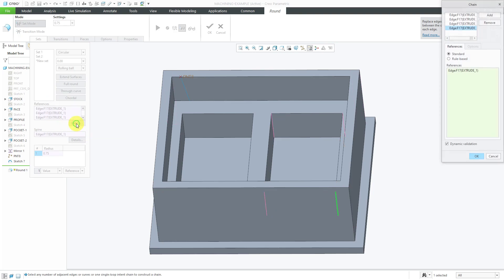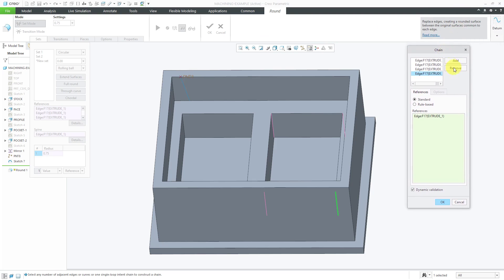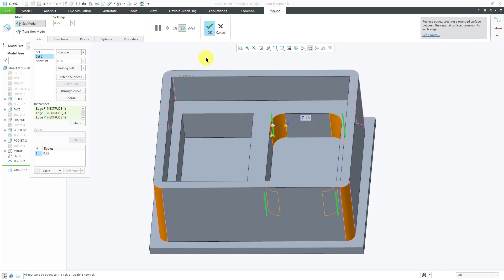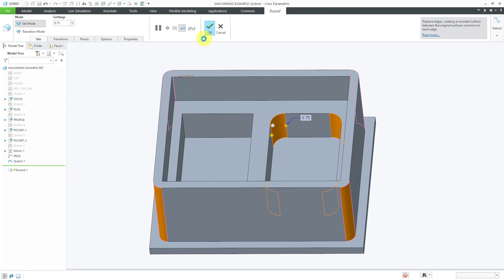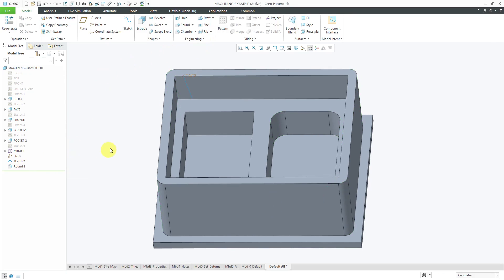If you click on the Details button, it brings up a dialog box that helps you construct different chains of references. In addition to selecting references manually, if you go to rule-based, you can select tangent chains, partial loops, or complete loops around different surfaces. You can also select multiple edges to reference in various ways.